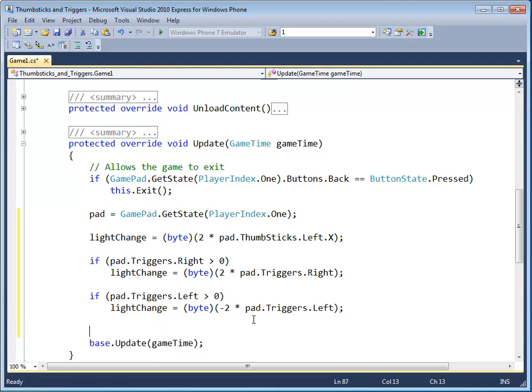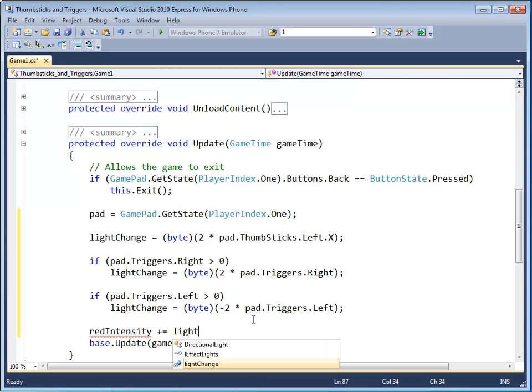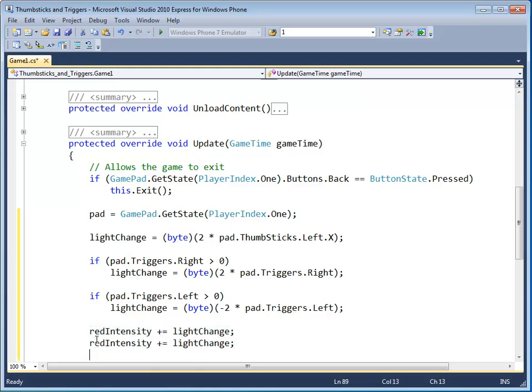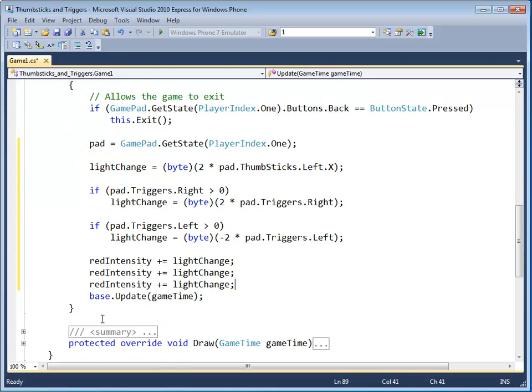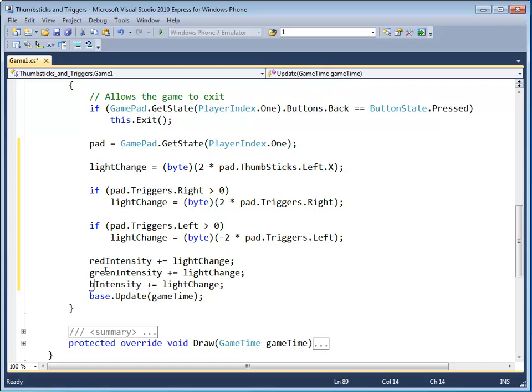And now I'm going to have to update my red, green, and blue intensities by that light change amount. I'm just going to copy and paste this, and change that too.